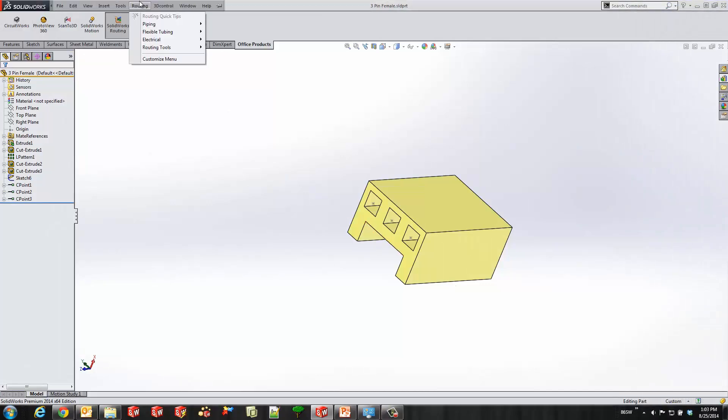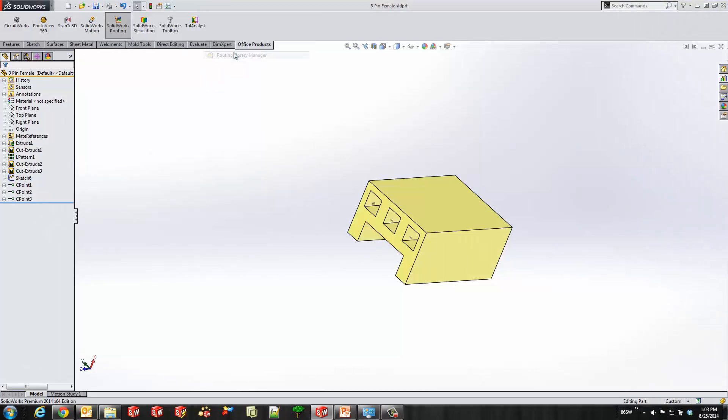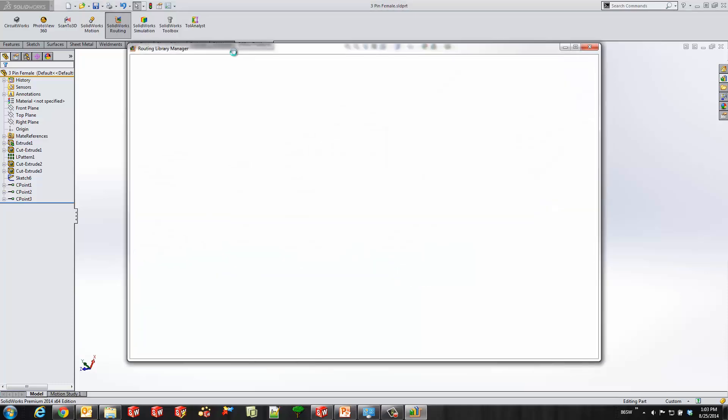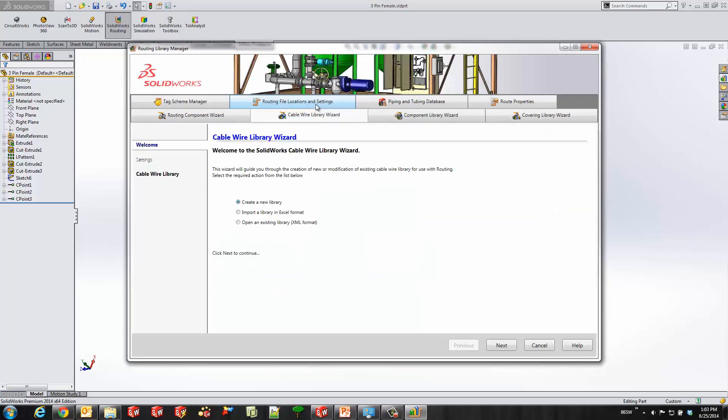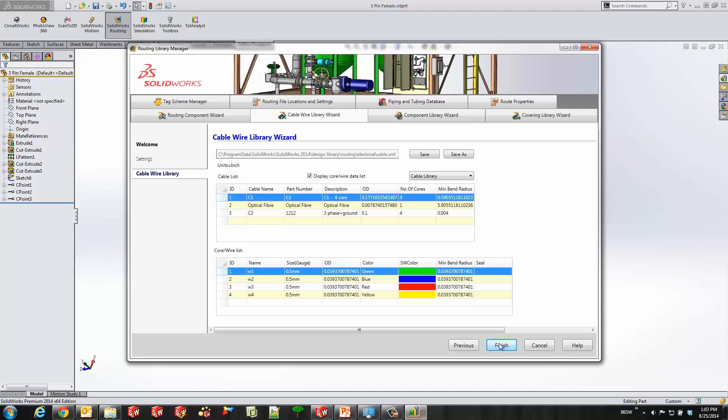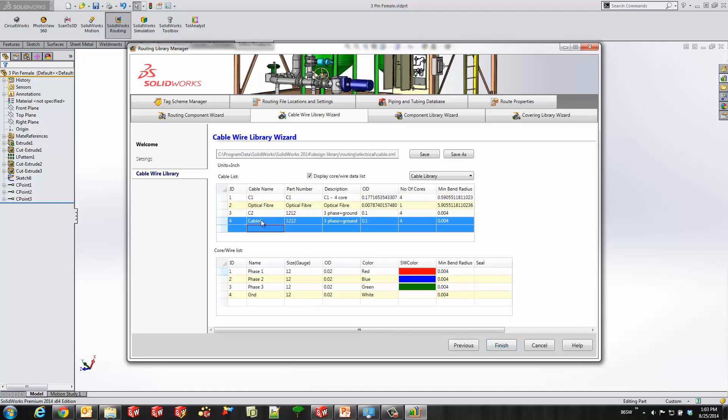So we'll start off by going to routing, routing tools, and then the routing library manager. And here we'll go ahead and open up the cable wire library wizard. And I'm going to go ahead and open up an existing XML. If you want to create a new one you can go ahead and do that as well. But here we'll go ahead and create a new cable by just double clicking in this field.